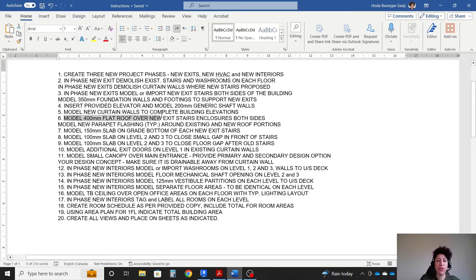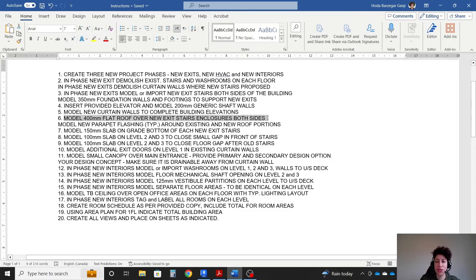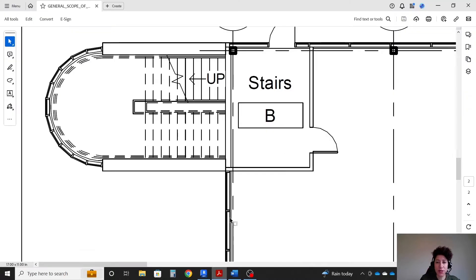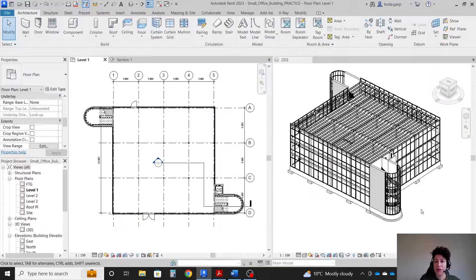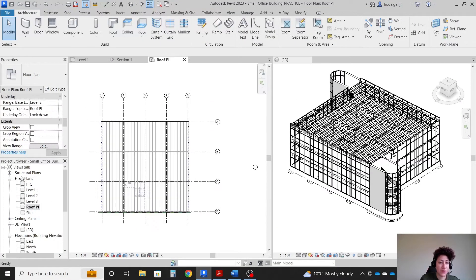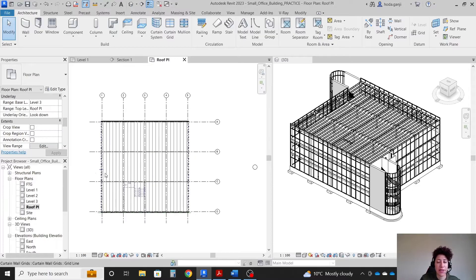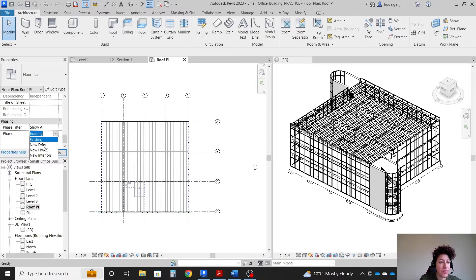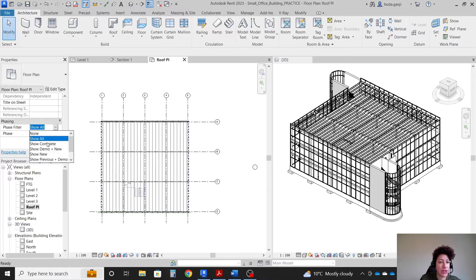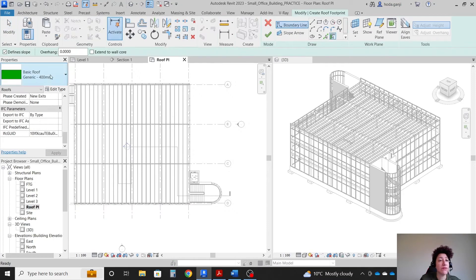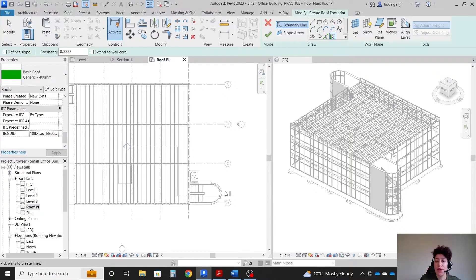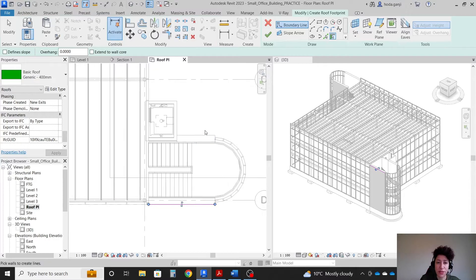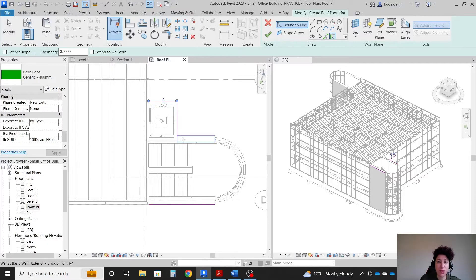Model 400 flat roof over new exit stair enclosures on both ends. It's basically talking about this part. So I can switch to my roof plane under floor plans. And again in this view I need to go with the same settings in the phasing under new exits and show complete. So you see better now. Then I'm gonna go with a roof, it's a roof by footprint, 400 millimeter, no slope. And let's see, maybe we can pick walls. Picking walls, how it works. It's all good.